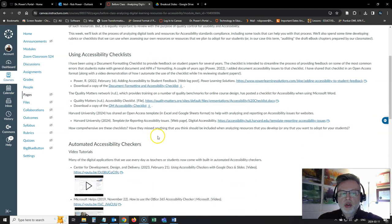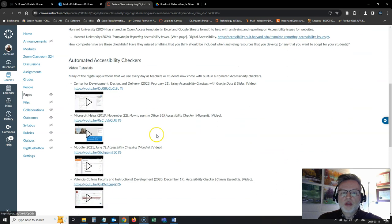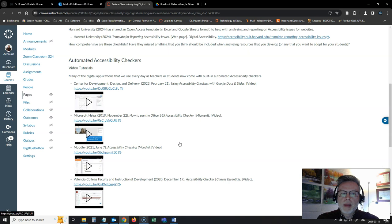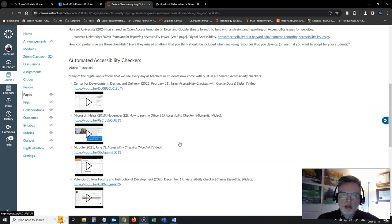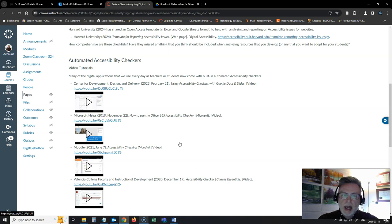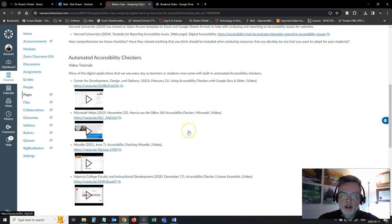I've also got a lot of resources here for you, some video tutorials on how to automatically check for accessibility issues in some of the tools that we use all the time like Google Docs, Google Slides, Google Classrooms. Using Microsoft Office applications, how to do the automated accessibility check within those applications, as well as for working in the Moodle LMS or the Canvas LMS which we use here for this course.